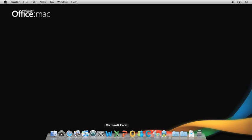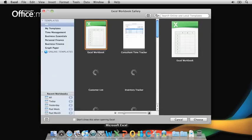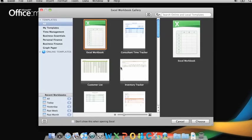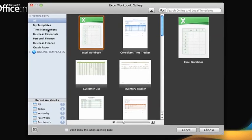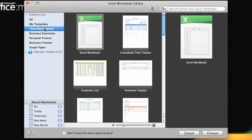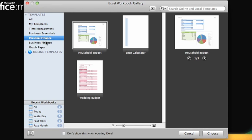Okay, let's get started. When you open Excel, the first thing you will see is the Excel Workbook Gallery. From here, you can start with a blank workbook, open an already saved workbook, or create a new one based on a template.